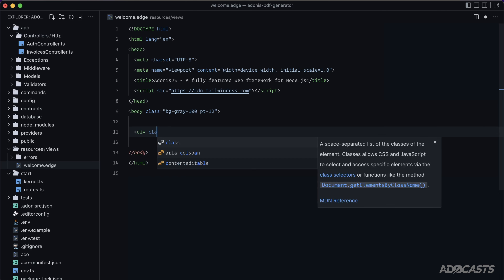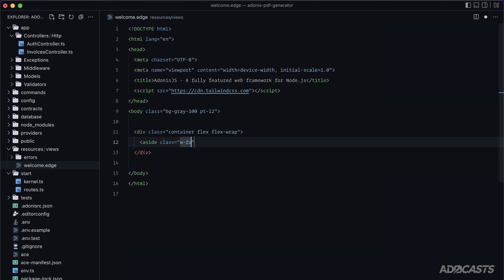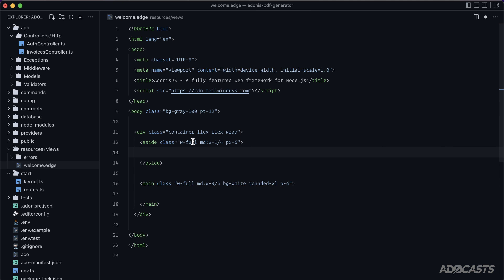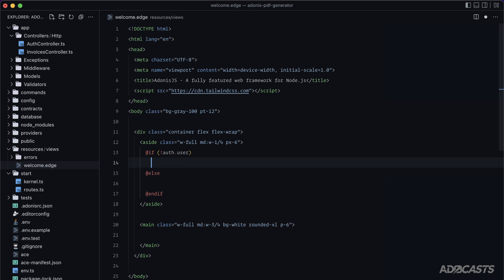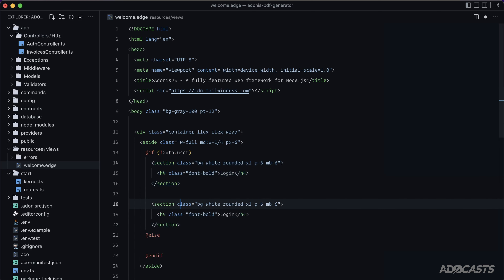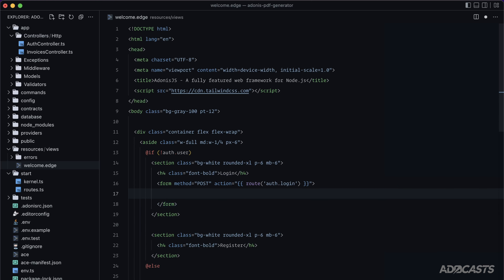Add a `div` with class `container flex flex-wrap`. Inside, an `aside` with `w-full md:w-1/4 px-6` and a `main` with `w-full md:w-3/4 bg-white rounded-xl p-6`. In the aside, use `@if(!auth.user)` ... `@else` ... `@end` to conditionally show login and register forms, each with a `form` pointing to their respective routes and grabbing flash error messages.